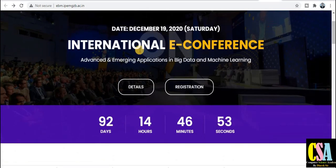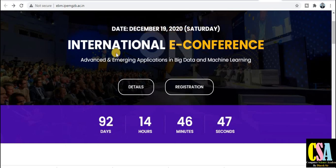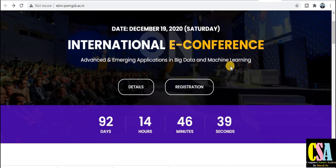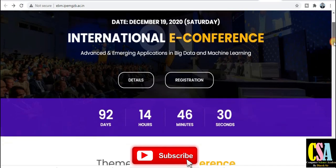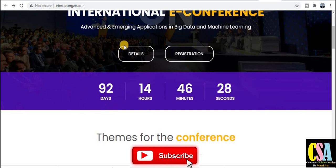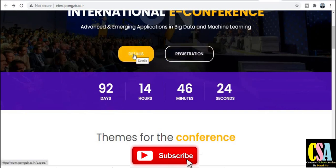The date of this online conference is December 19, 2020, Saturday. It is the International E-Conference on Advanced and Emerging Applications in Big Data and Machine Learning. This conference is basically dedicated to computer science and IT researchers, students, and faculty members. If you are interested, you can submit your research paper.